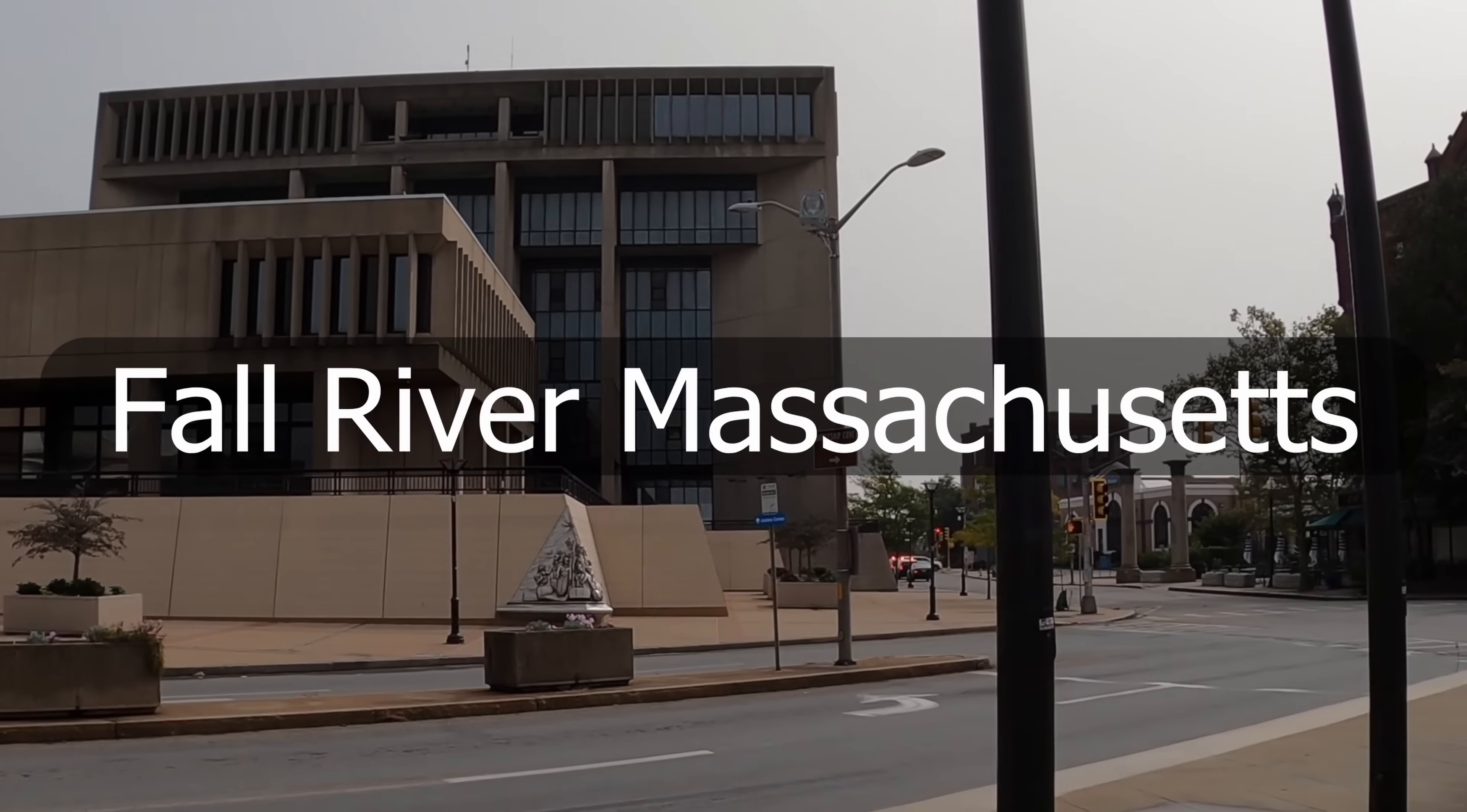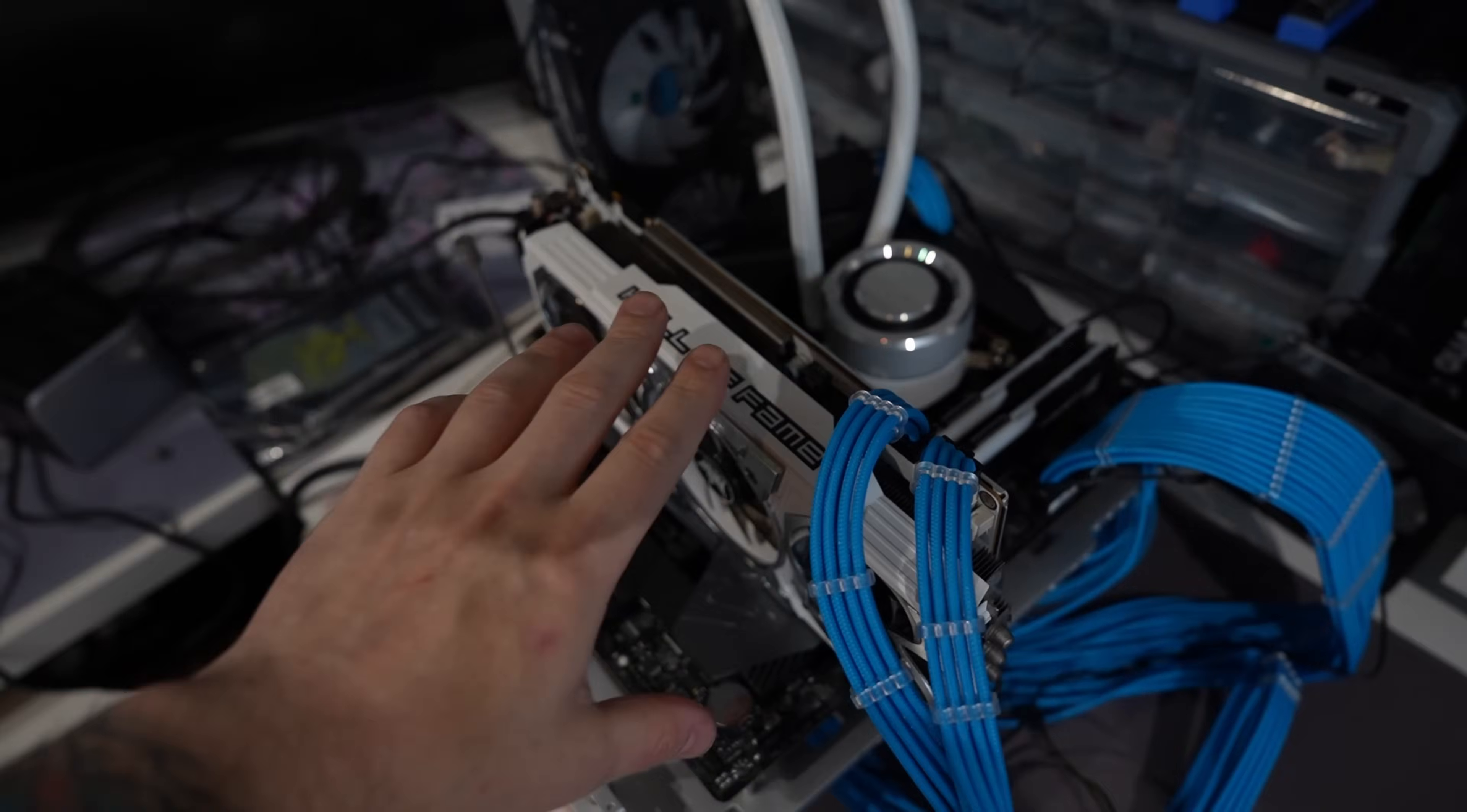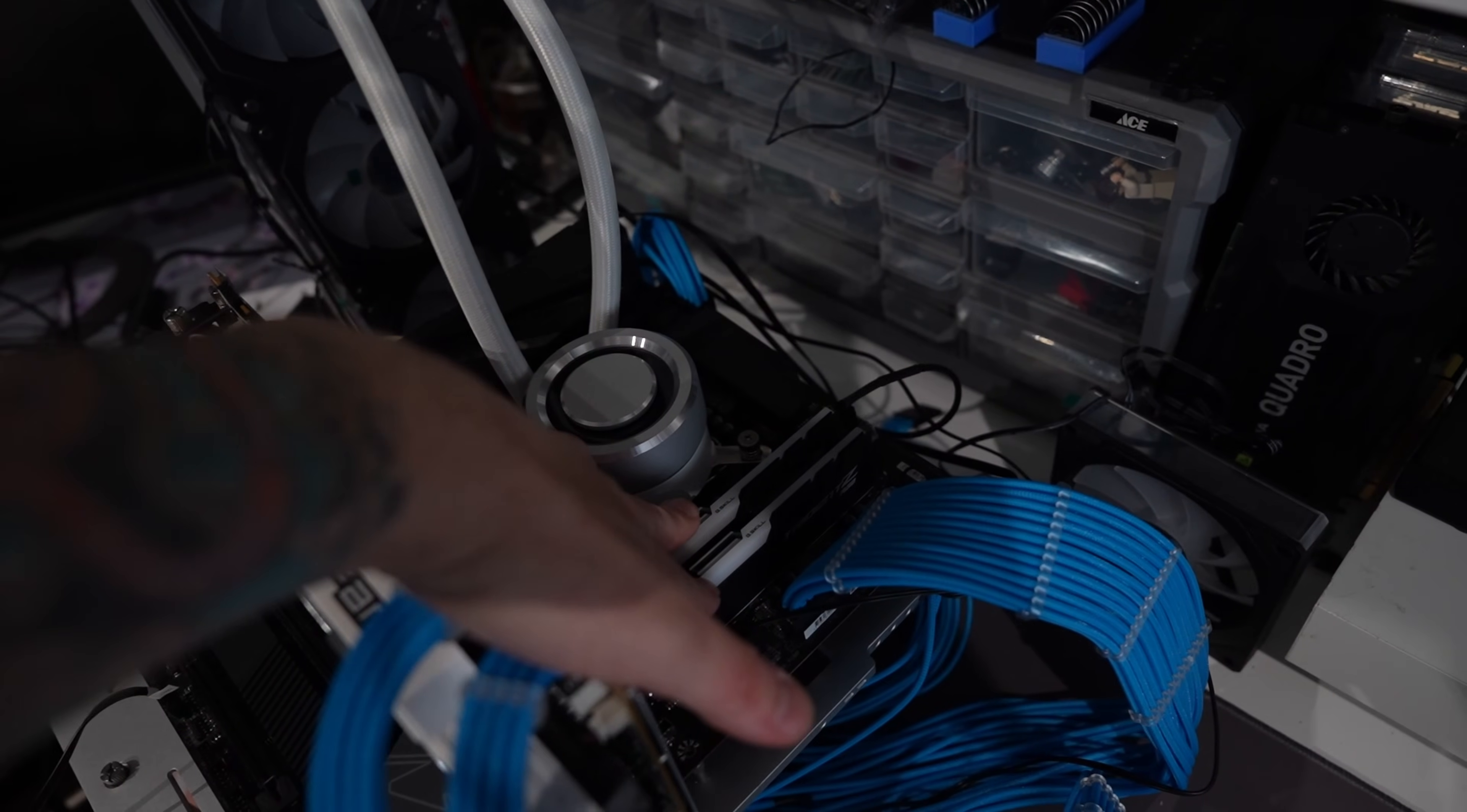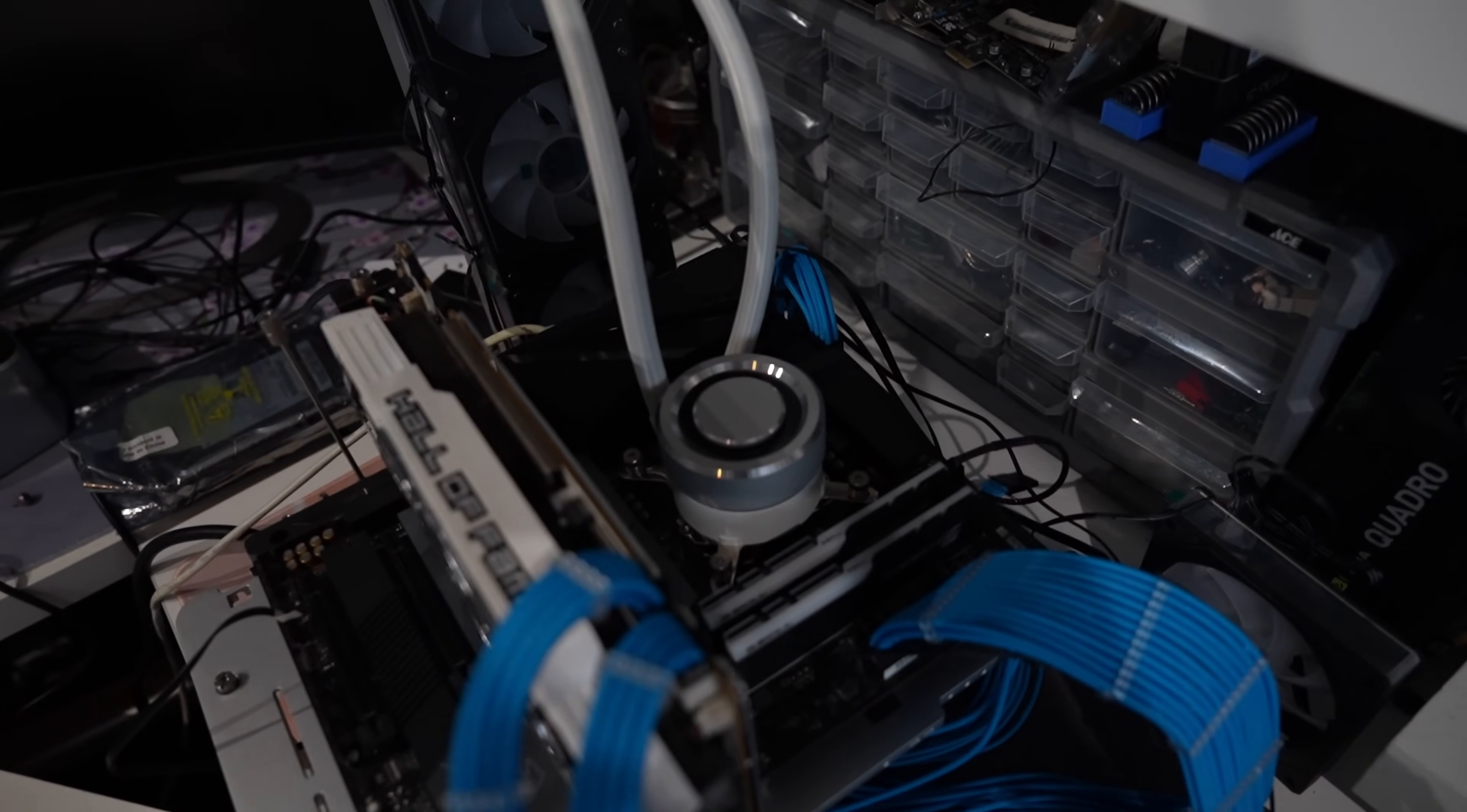What's going on everybody, back with another video. We just went down to Fall River to pick up this whole system right here. It was about a 45-minute drive from where I'm at. We didn't get the card. I'll throw the ad up on the screen. We got the motherboard, we got the 10900K, 16 gigs of RAM.